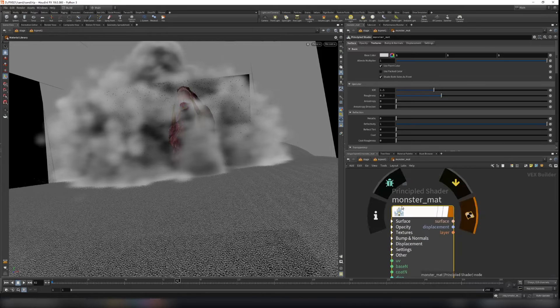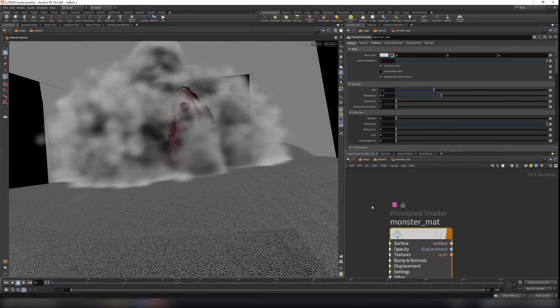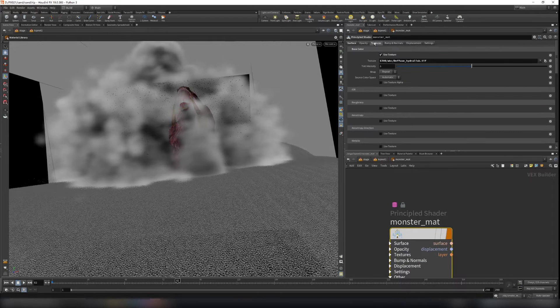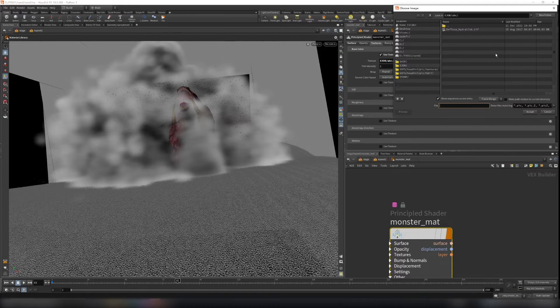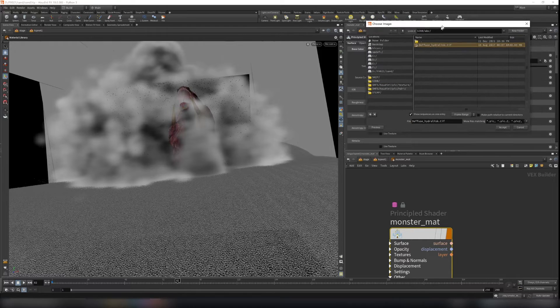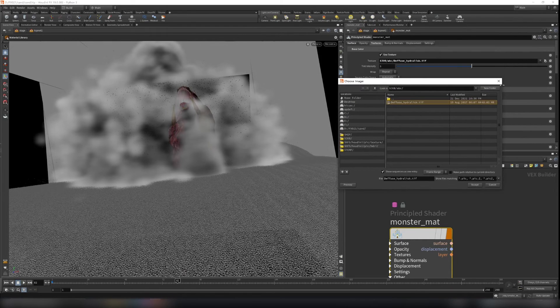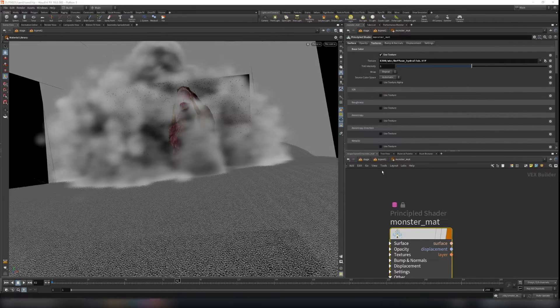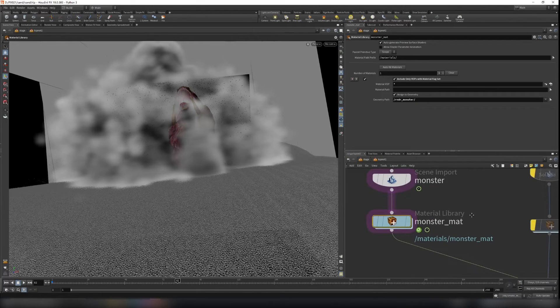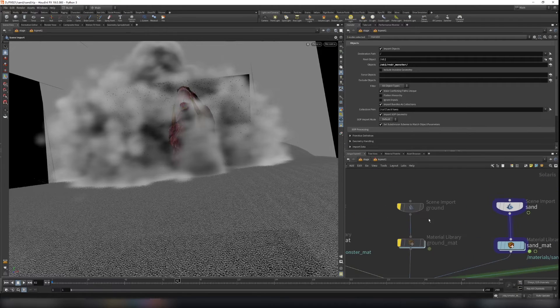So the monster here is pretty simple. Just go to texture here, use texture. We already have our diffuse texture download from the website. Just check that. And the monster are set.